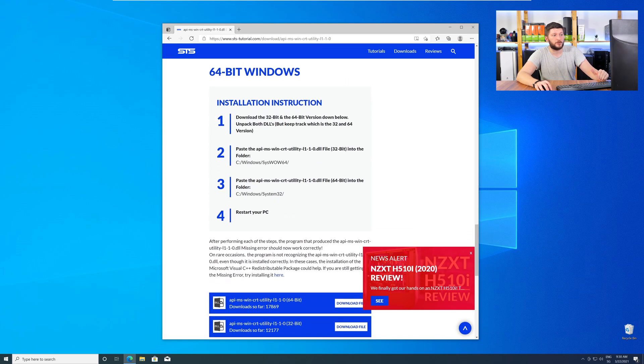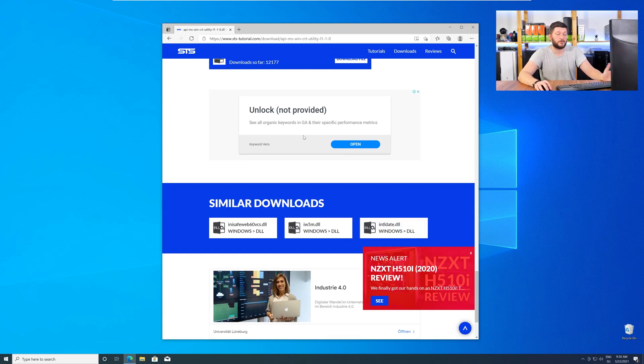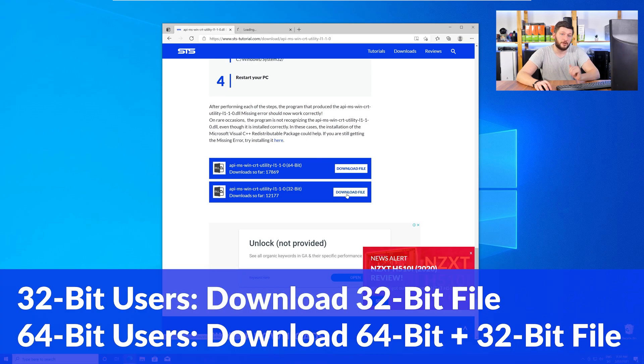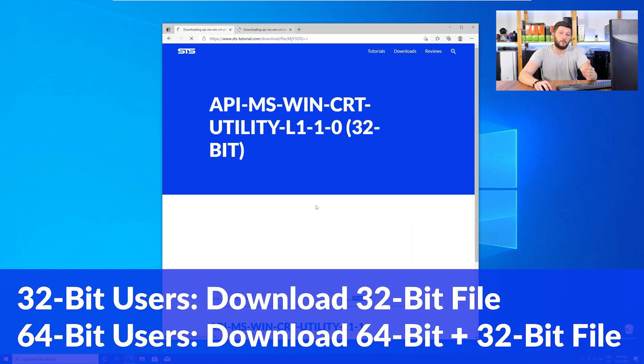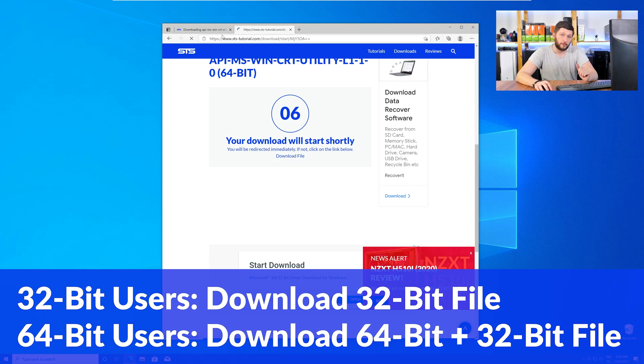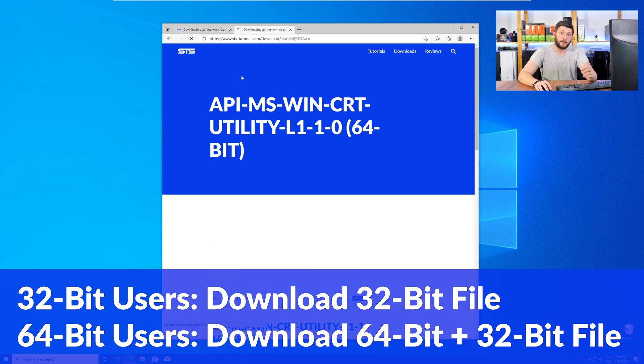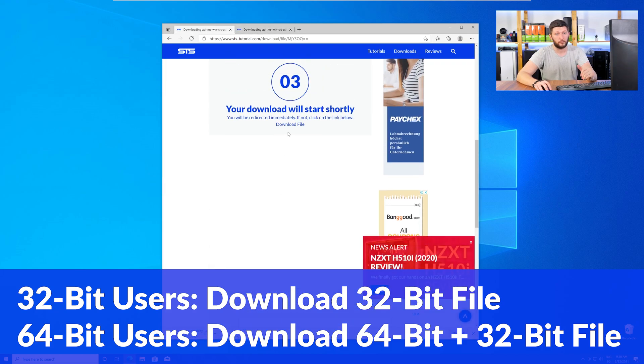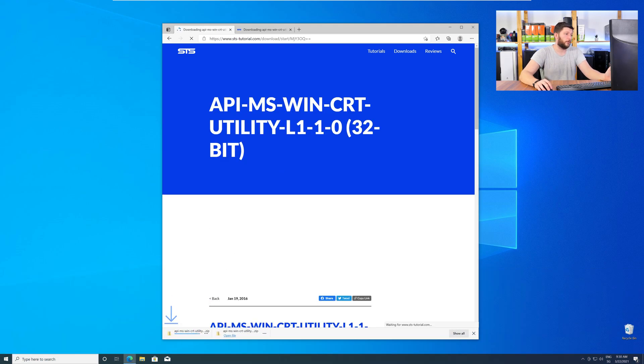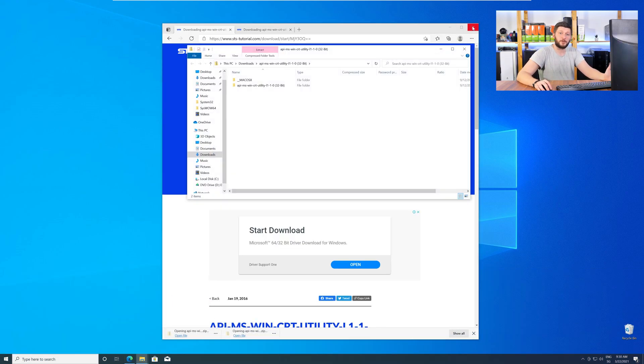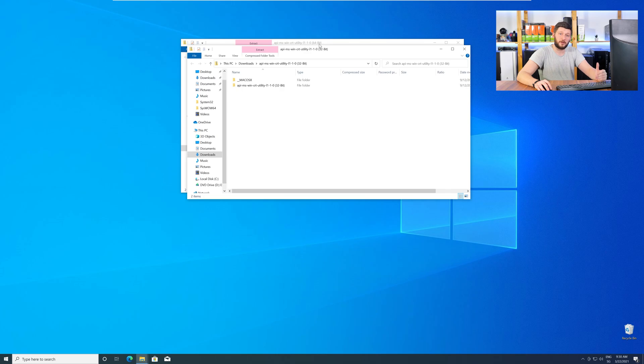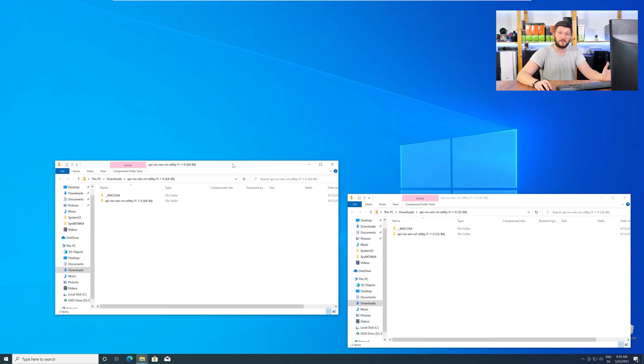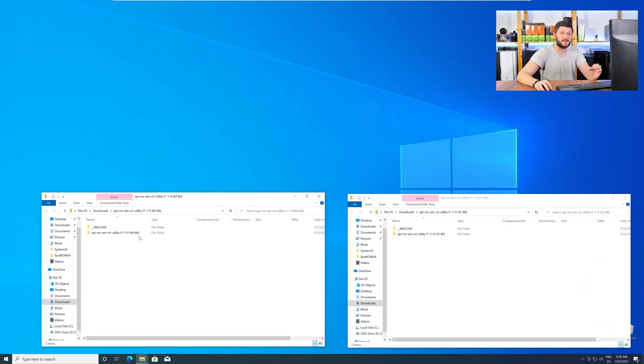where you will need to choose according to your system. If you have a 32-bit Windows, download the 32-bit file. If you have a 64-bit Windows, download both the 64-bit and the 32-bit file. After downloading the files, open them up and keep track which is which, because both the 32-bit and 64-bit DLL files have the exact same name.